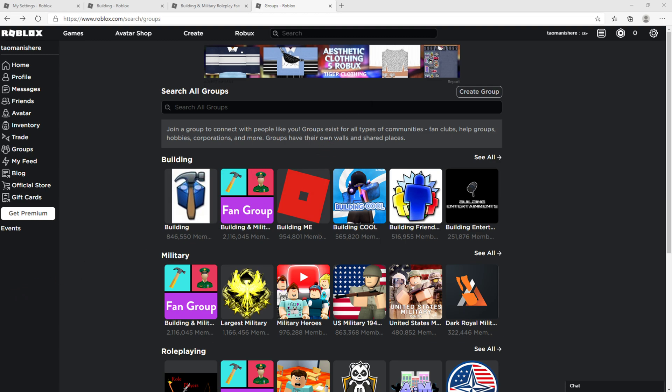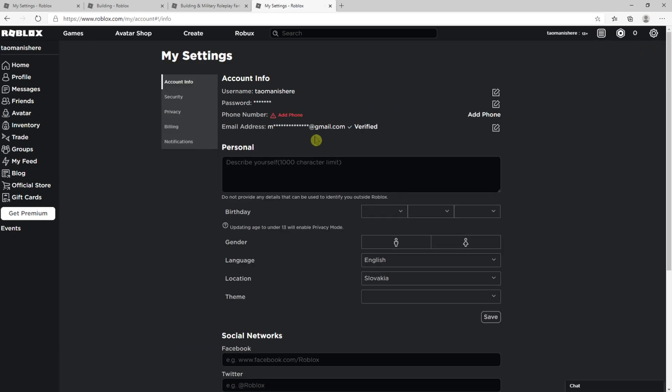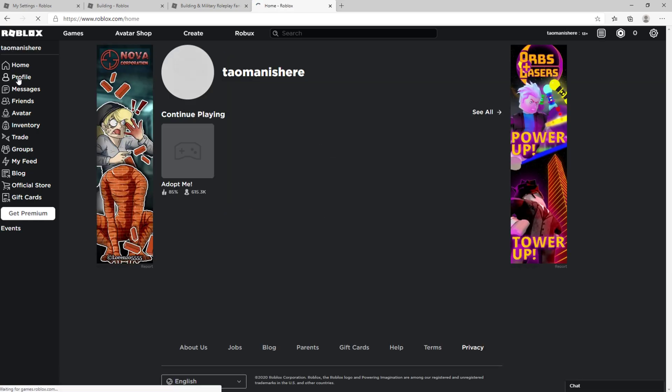Everybody, my name is Tom and in this video I will show you a simple way how you can connect your Roblox account with the Twitter account. So let's start. The first thing you want to do